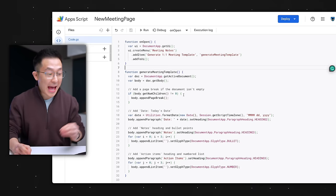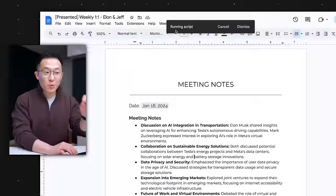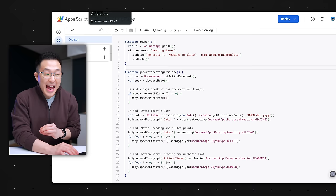And yet, with the help of ChatGPT, I've written a script that allows me to click a button to generate a new page before every single one-on-one meeting I have with my manager. And I have no idea what any of this code means.